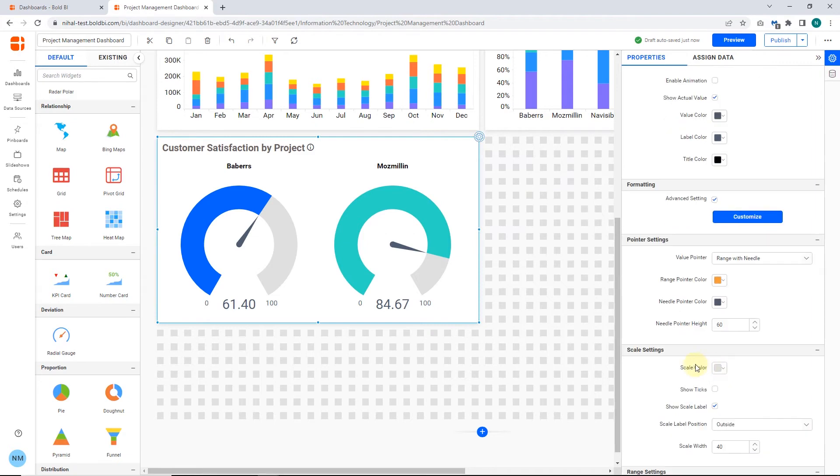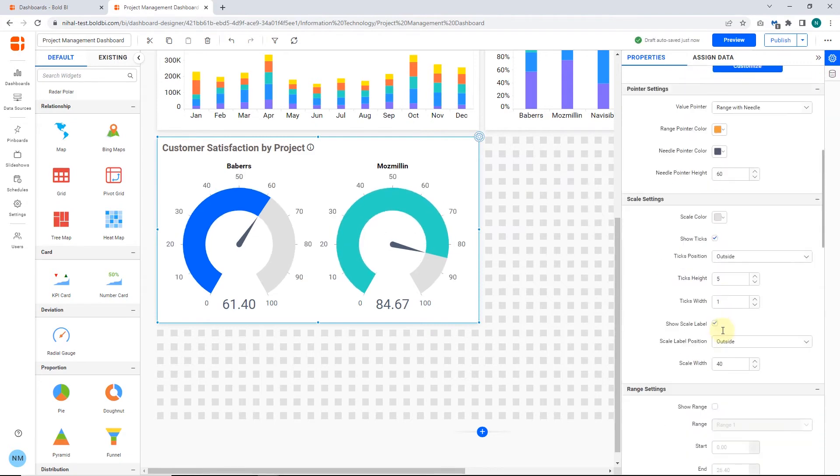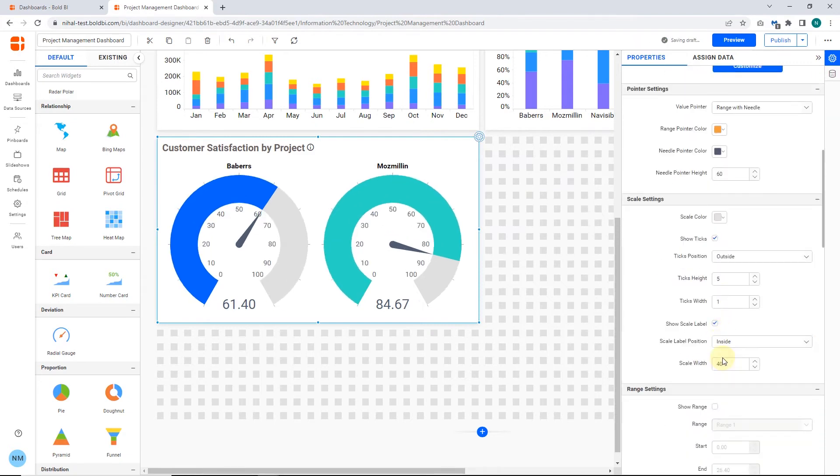Then, under Scale Settings, you can change the tick positions, scale label position, and tick height and width.